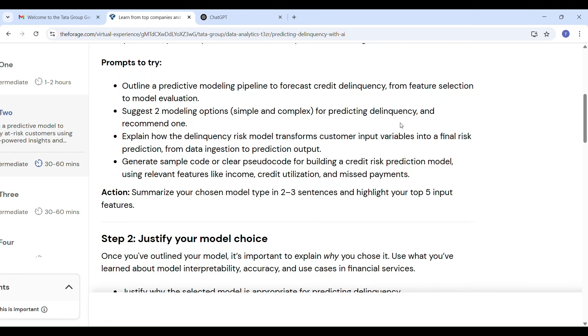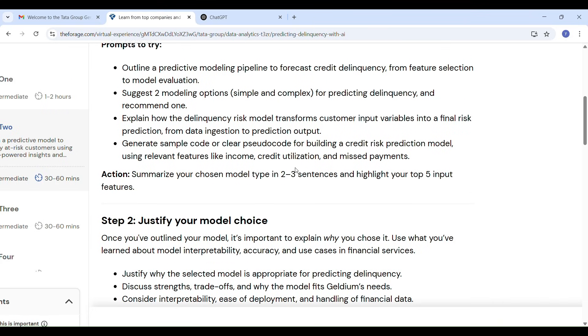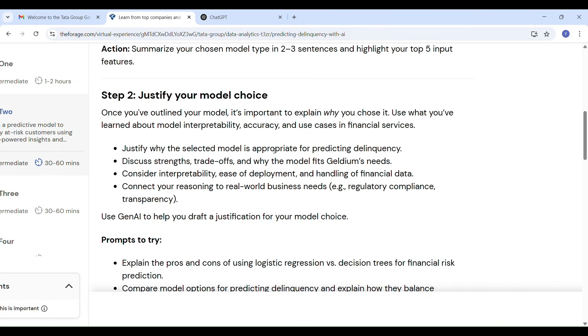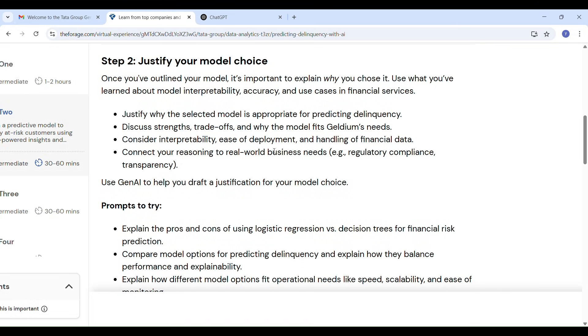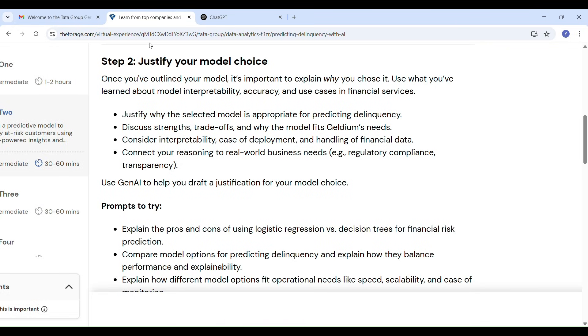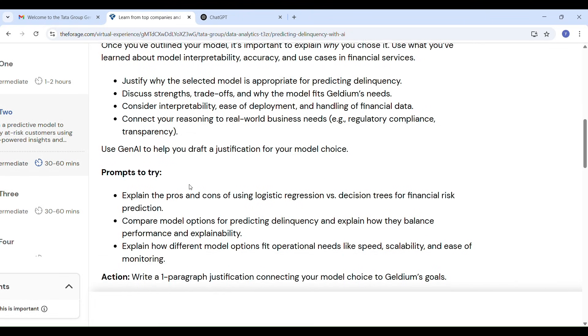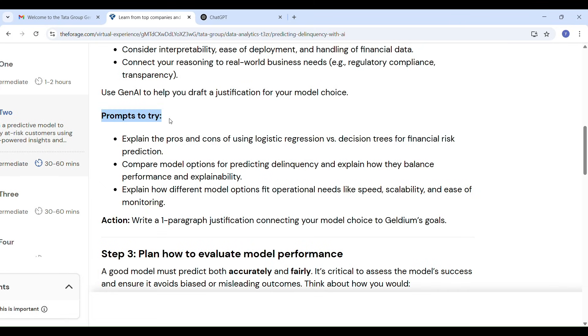In step 2: justify your model choice. Explain why you picked that model and talk about accuracy and why it fits for financial data and real world needs like transparency and compliance. Example: if you pick logistic regression, why logistic regression is good for this task and it's easy to understand and interpretable in finance like that.